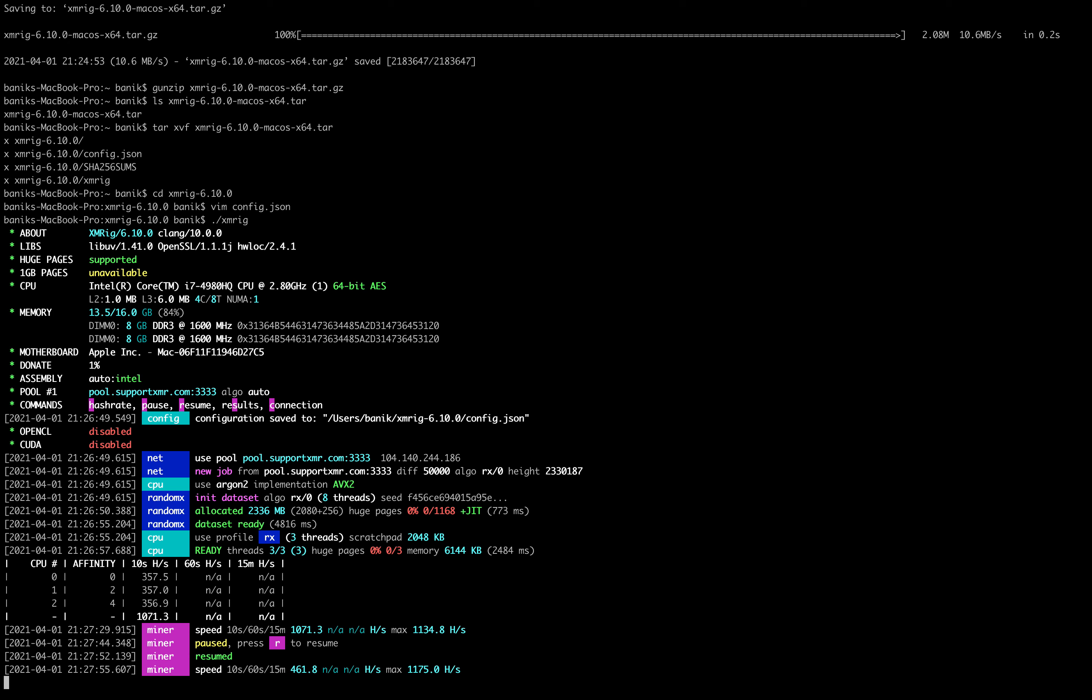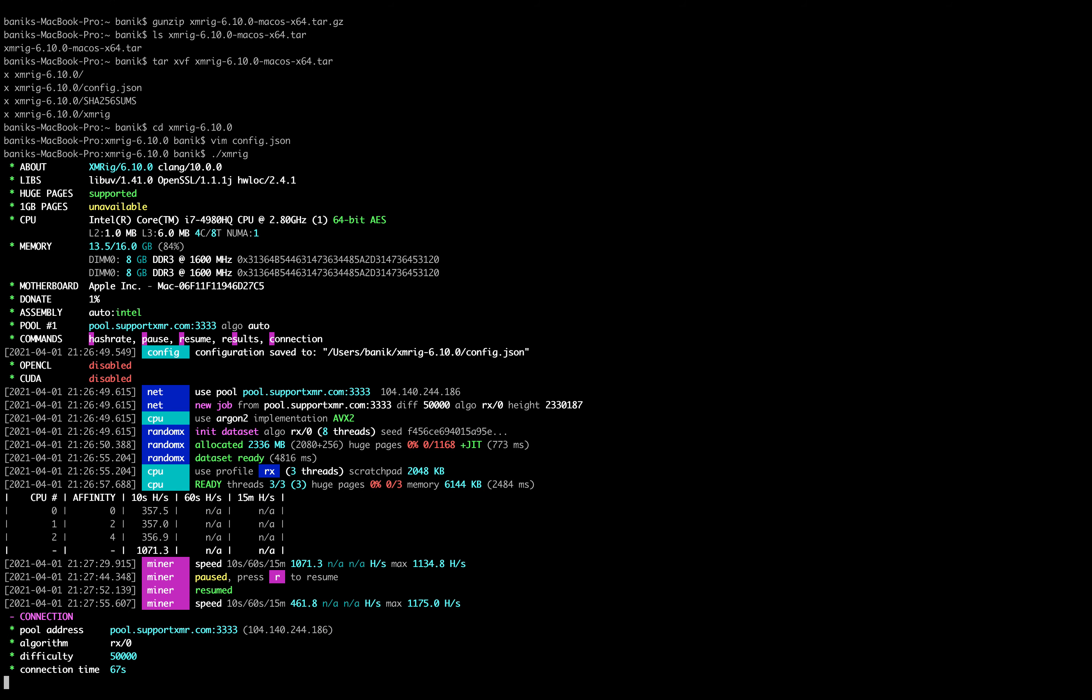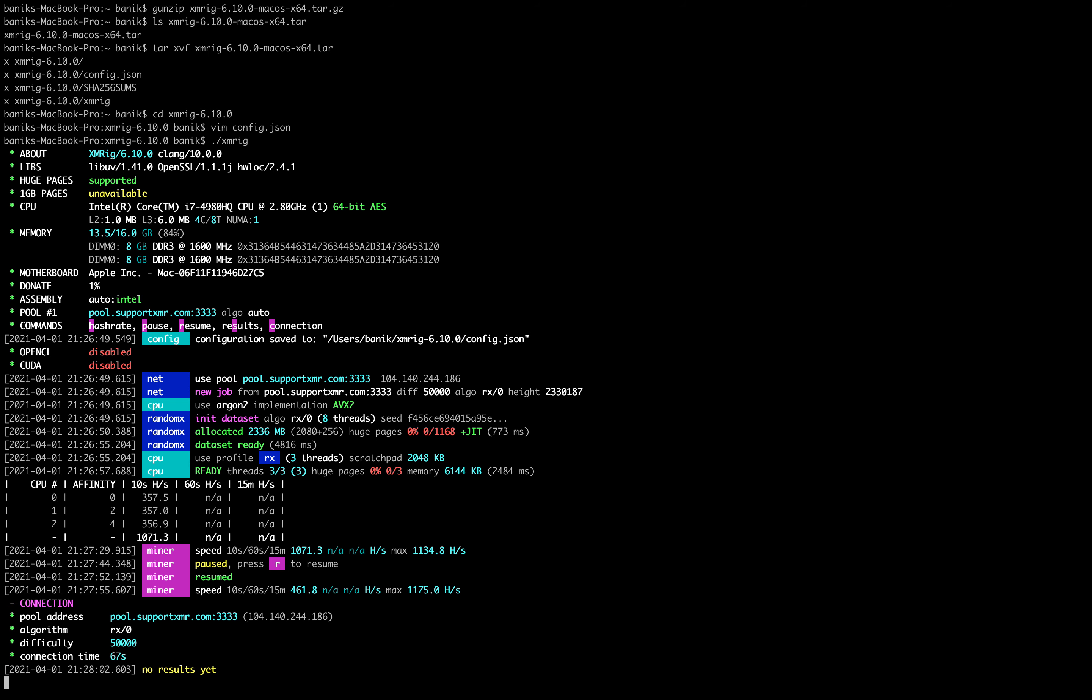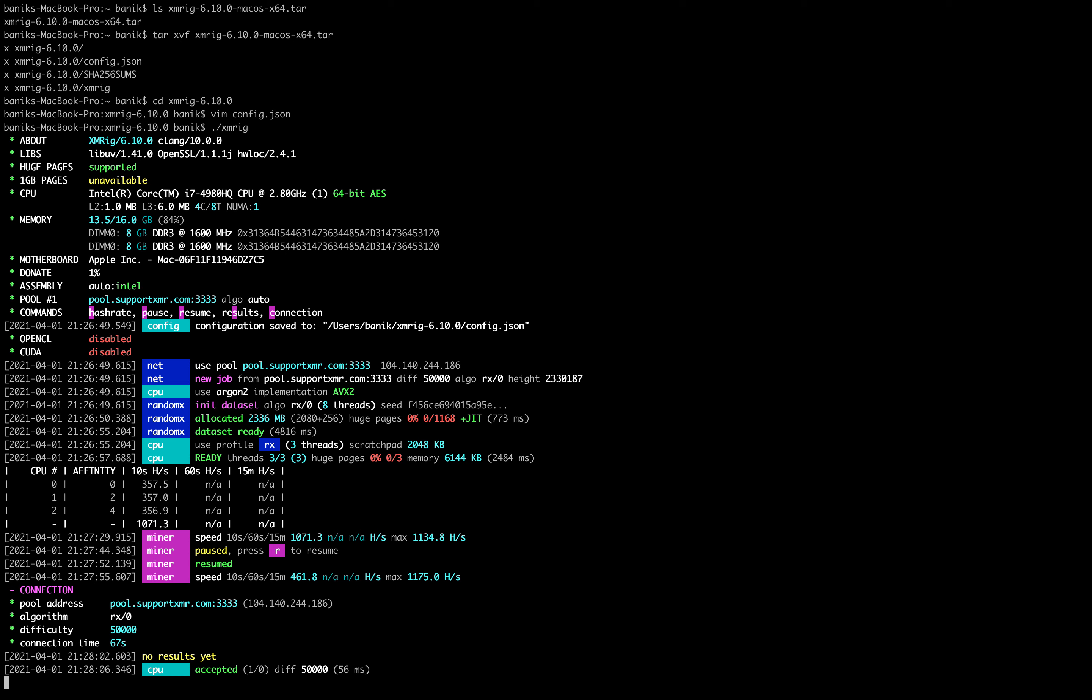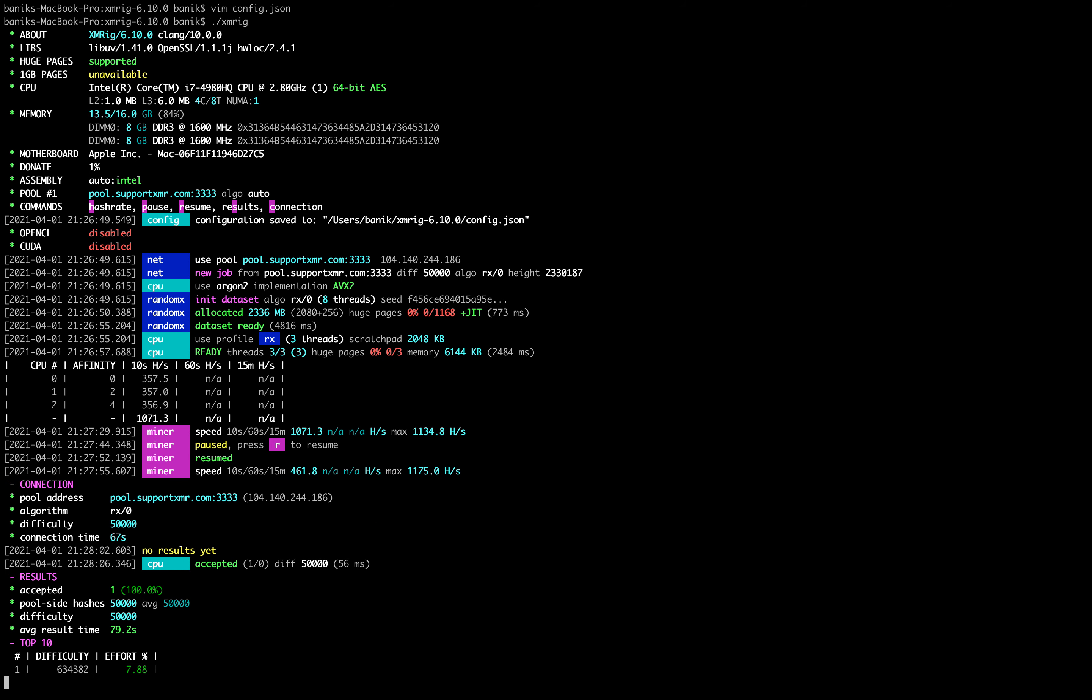You can type C for connection to see the pool that you are connected to and then you can type S for statistics or results and we don't have any results yet. So there we got one accepted share with a 7.8% effort.